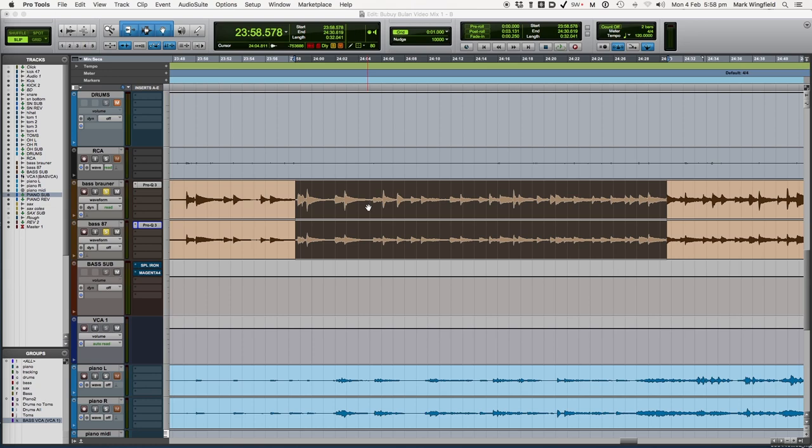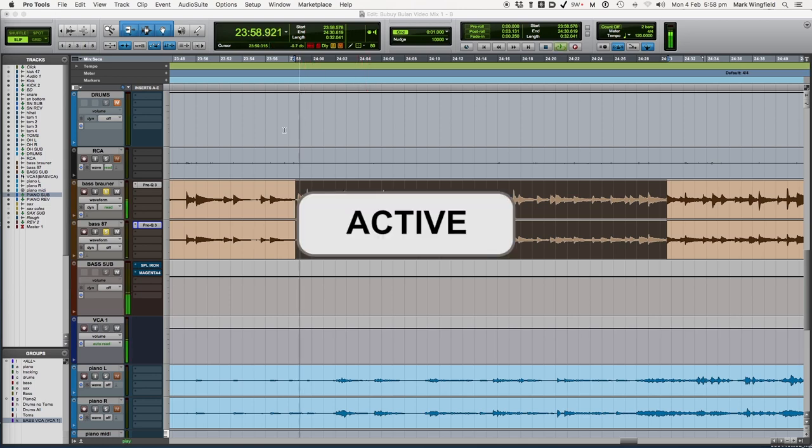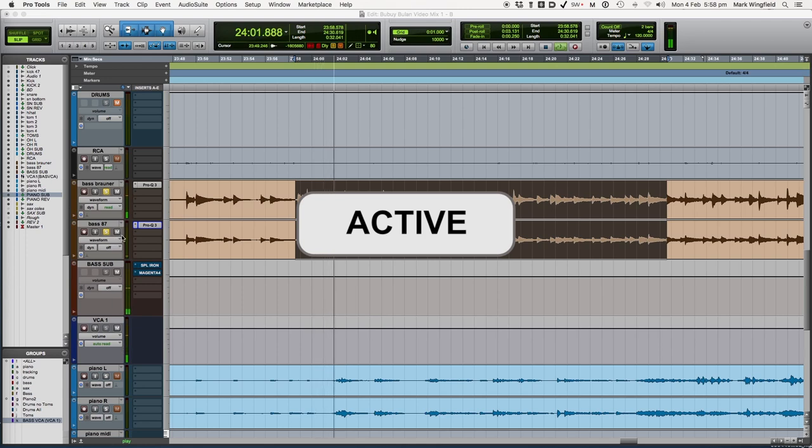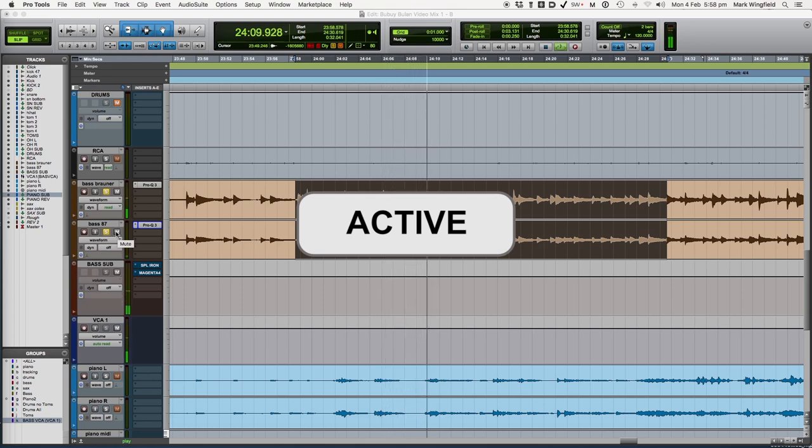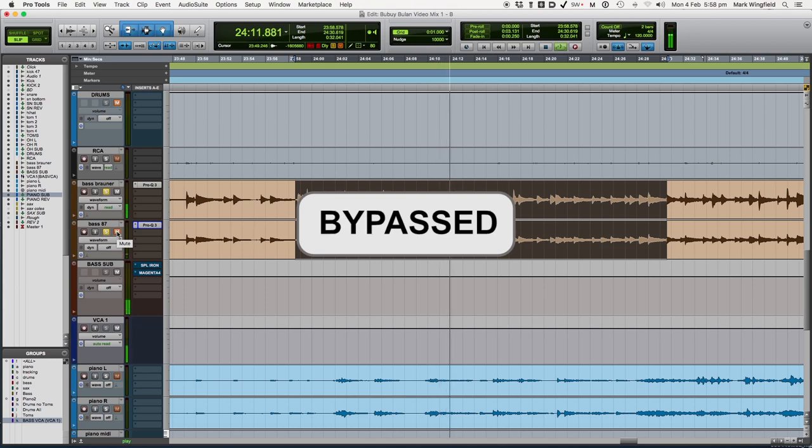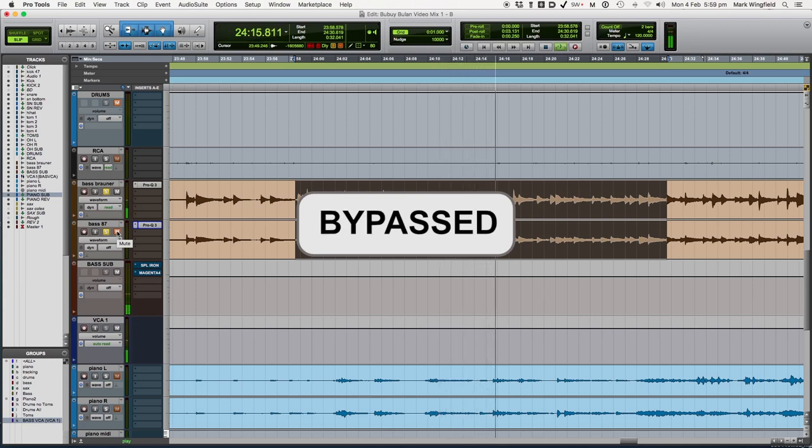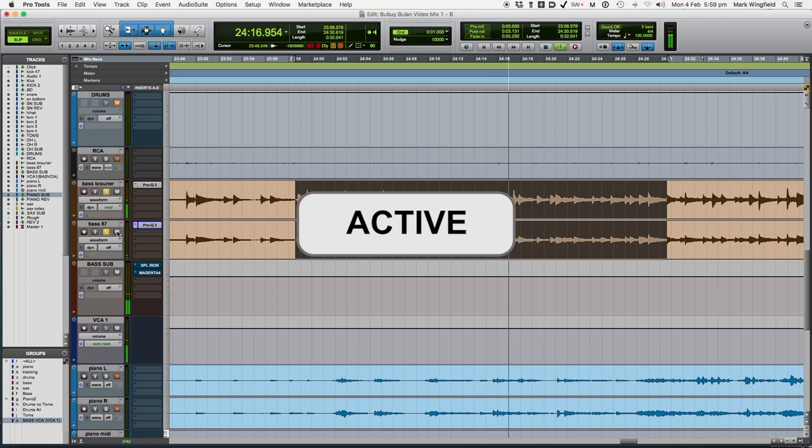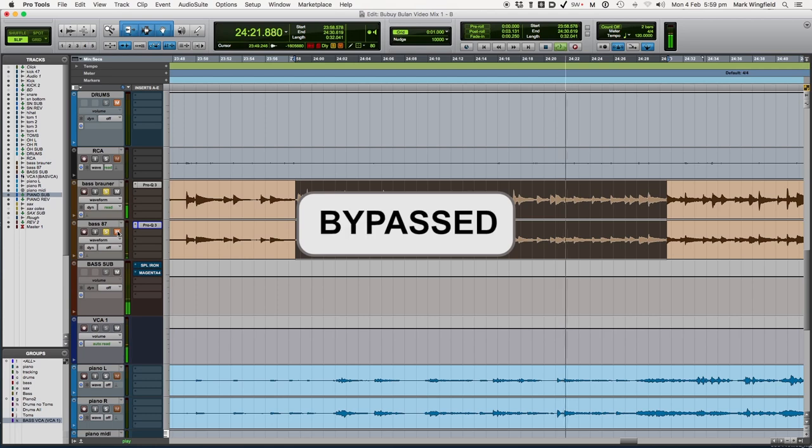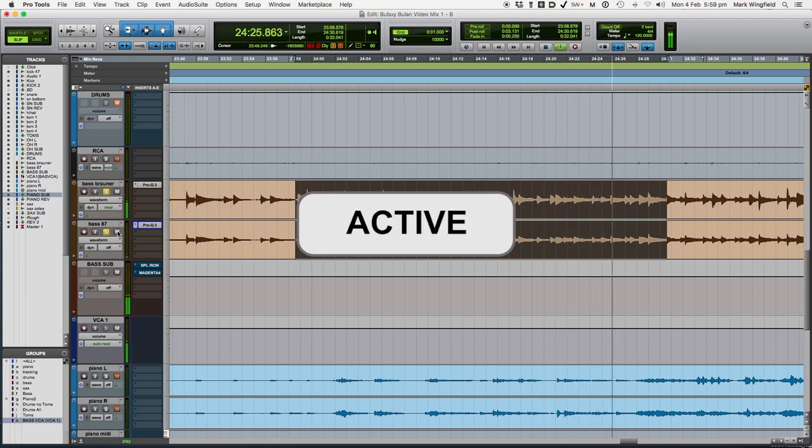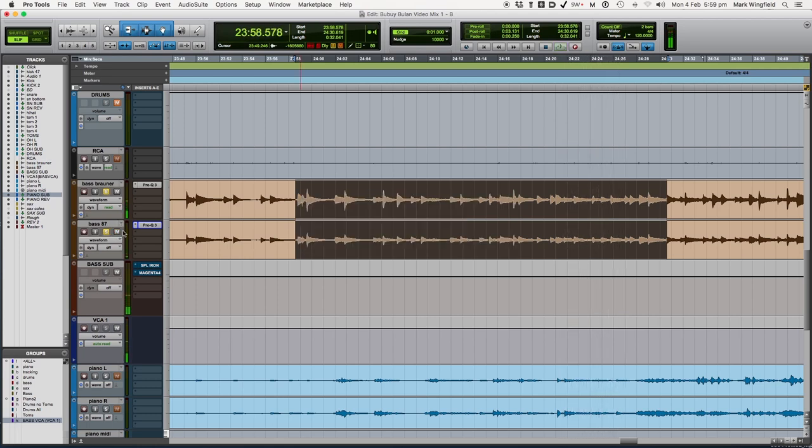But in this case, it's fine. So I'm going to turn it back down, have another quick listen to it at a reasonable level. So just adding a little bit of extra articulation.